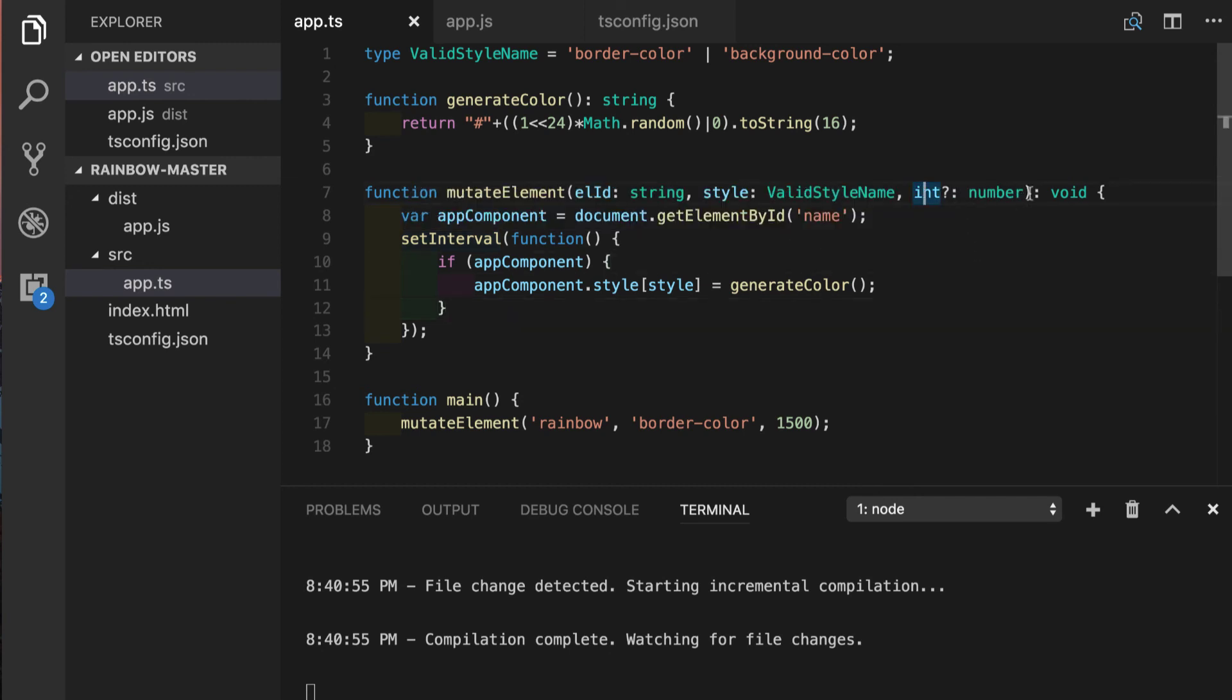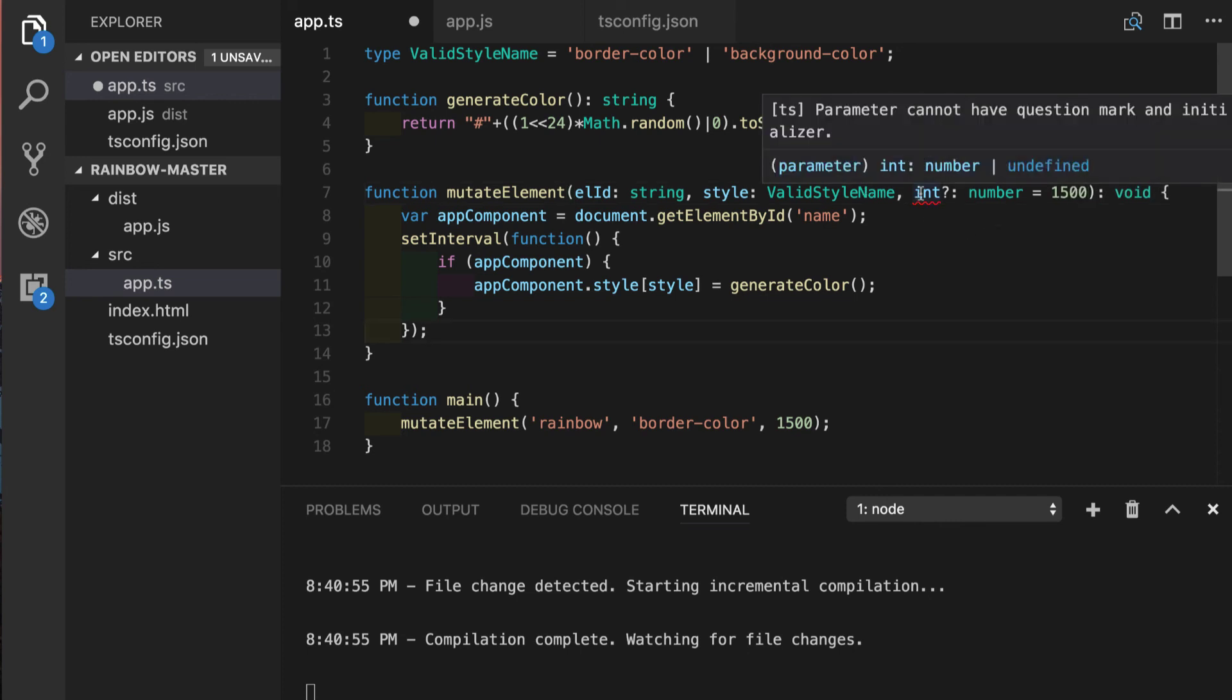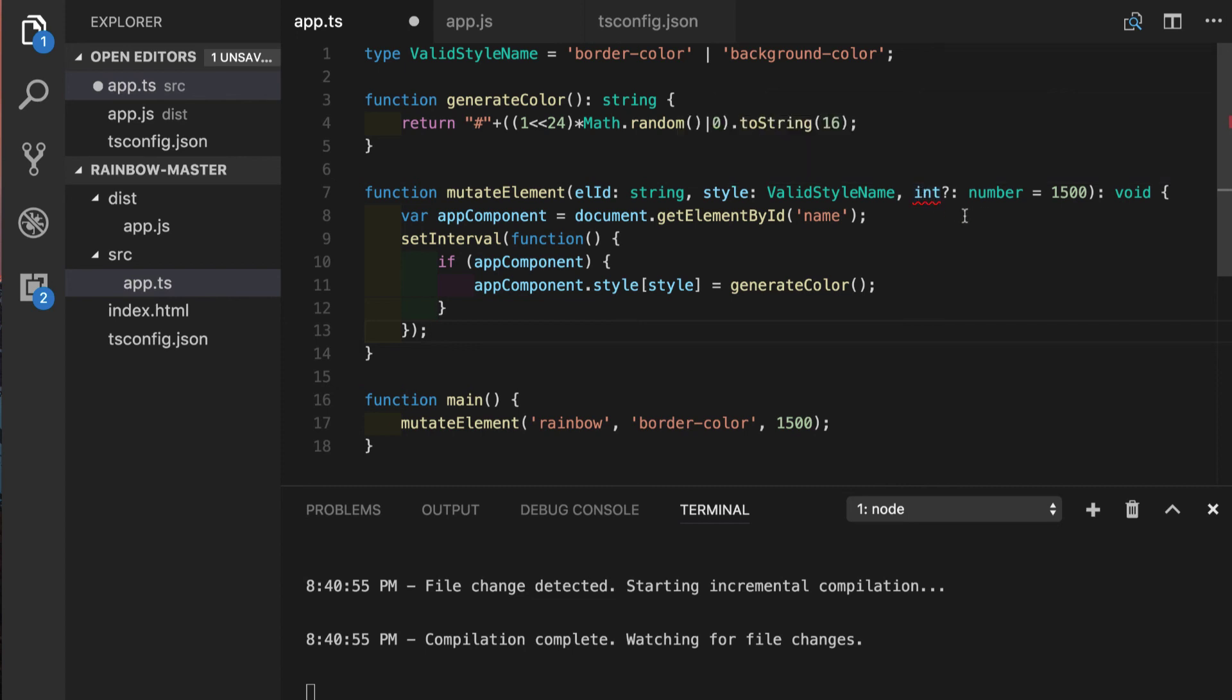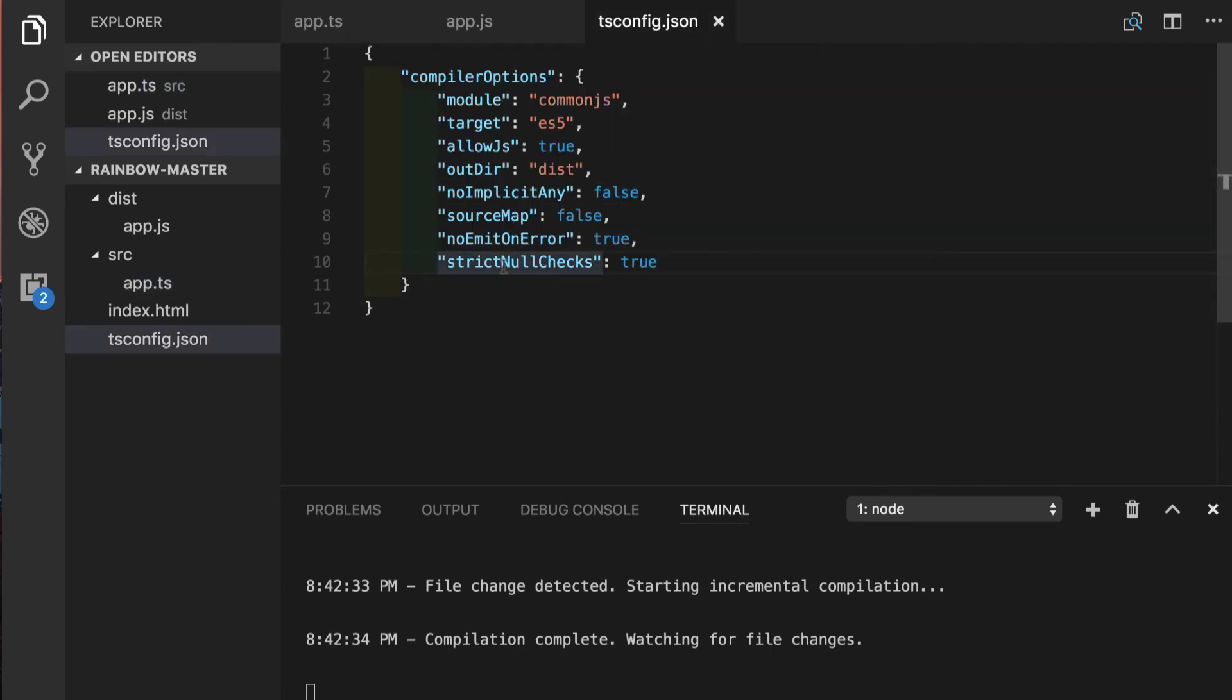While we're here we also can see another prevention of error. If we are using the default parameter of our function which is ES 2015 feature of 1500 here, it will again tell us that parameter cannot have question mark and initializer at the same time because in this case it will never be undefined and the question mark does not make any sense. So even though strict null checks is not a default option of TypeScript compiler I would definitely recommend to have this option set to true if you start a new project.